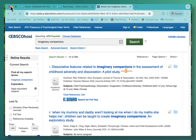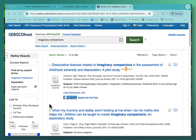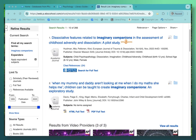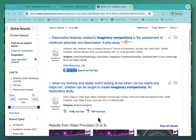Here's my search for Imaginary Companions in the PsycInfo database. There's my list of results. Let's go down and capture number 2 first. Number 2 shows us that it has HTML and PDF full text in this database — you can see the icons and the links right there.